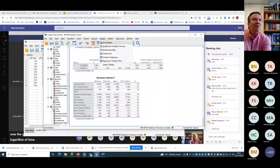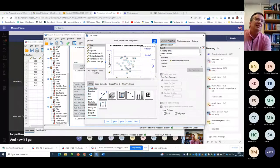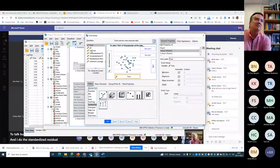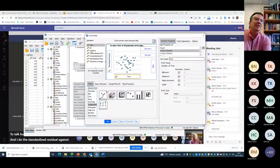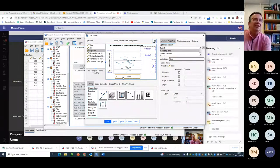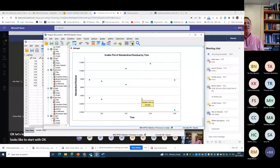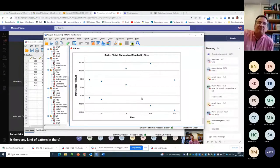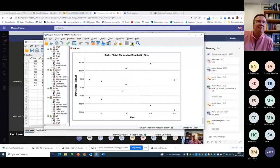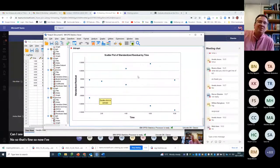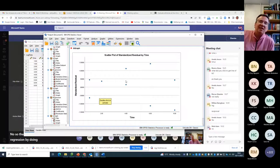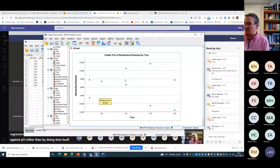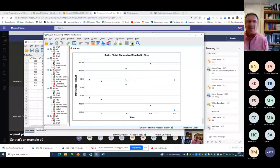And now if I go to chart builder and I do the standardized residual against, I want to do against time or log time. Actually, let's leave it as time and see what that looks like to start with. OK, that's fine. Is there any kind of pattern in there? Can I see the curved thing that I saw before? No, so that's fine. So now I've done the right regression by doing the logarithm of time against pH rather than by doing time itself. So that's an example of doing linear regression on a transformed variable.